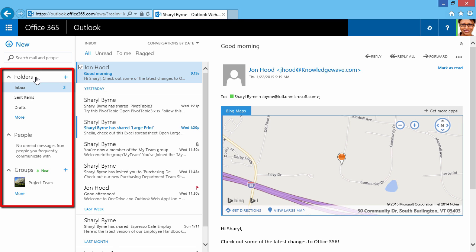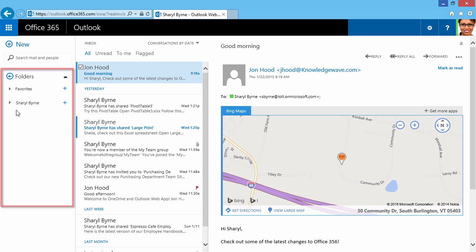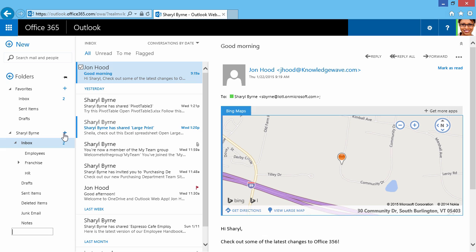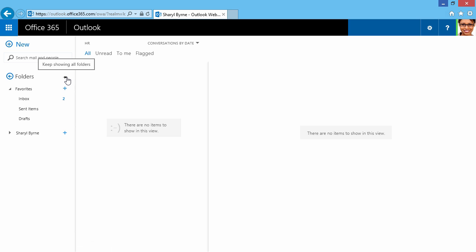Next I'll move over here to Folders. I have my Inbox, I can click on More, and we have Favorites, and I can expand this. I can always click on the plus and add an additional folder on the bottom. We also have the ability to keep showing all folders or to only show the Favorites.